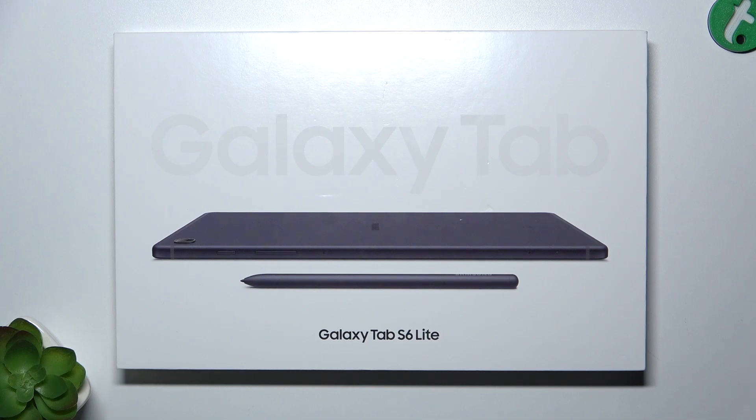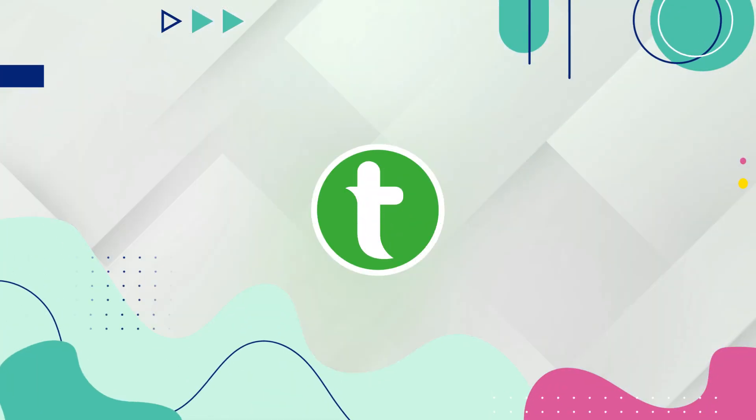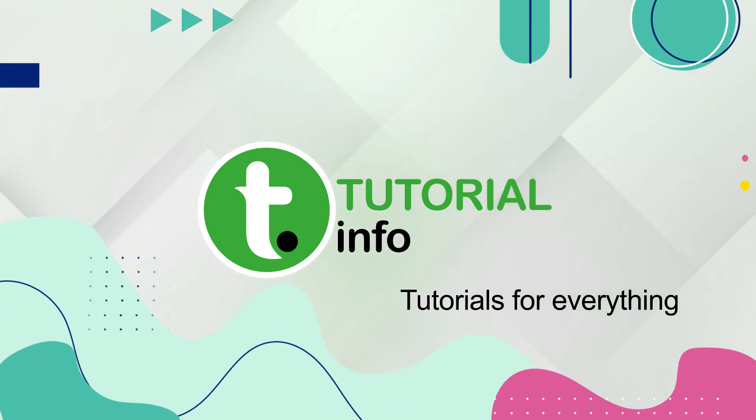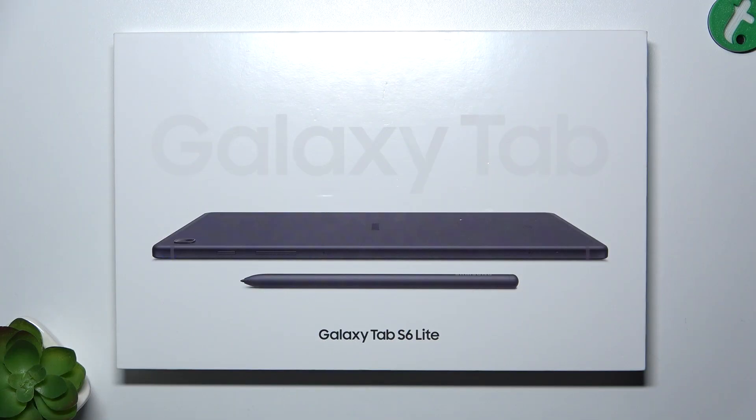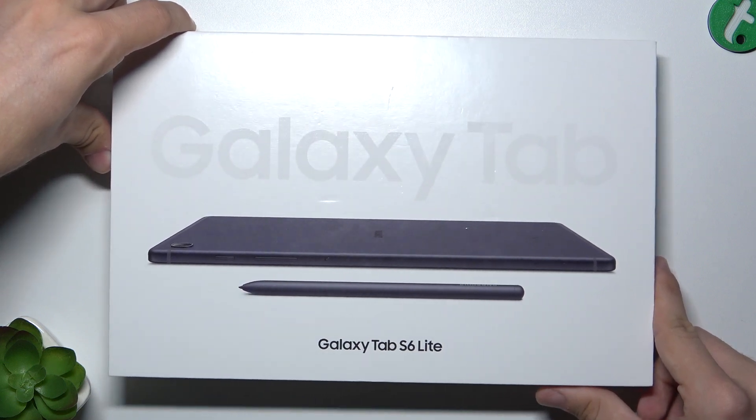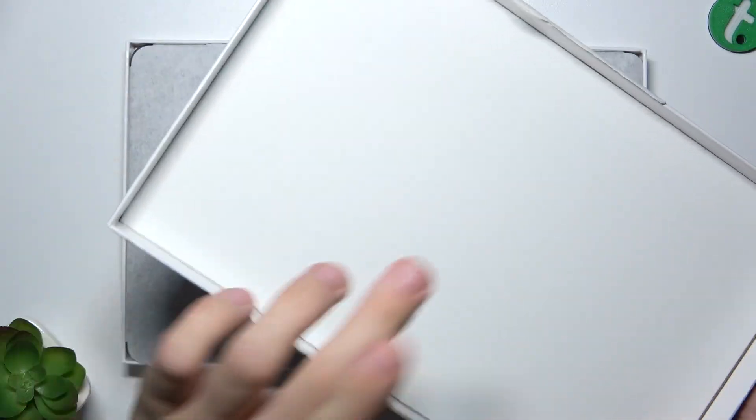Hello, in this video I'm going to show you all the box accessories of Samsung Galaxy Tab S6 Lite. Here is my Samsung Galaxy Tab S6 Lite box and let's open it to see everything what's inside.